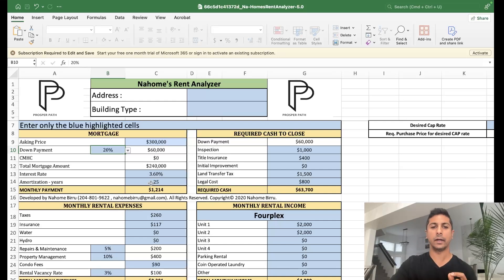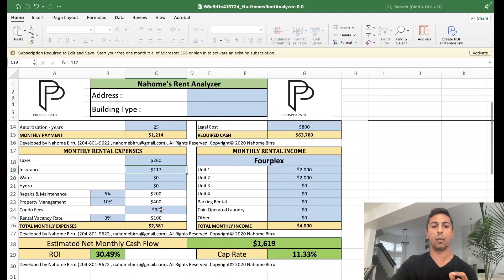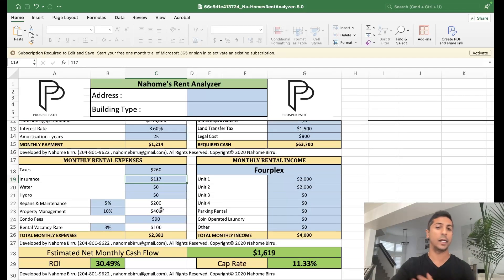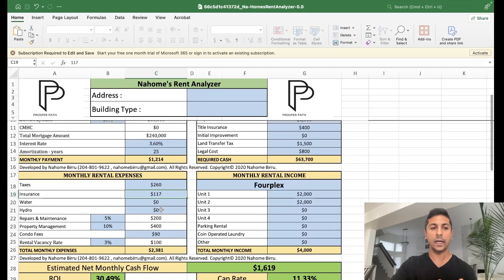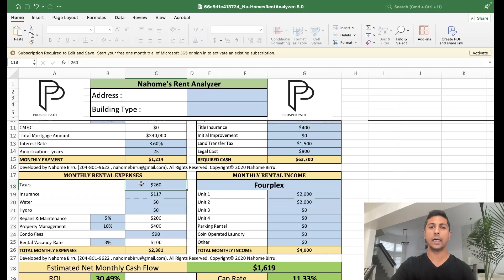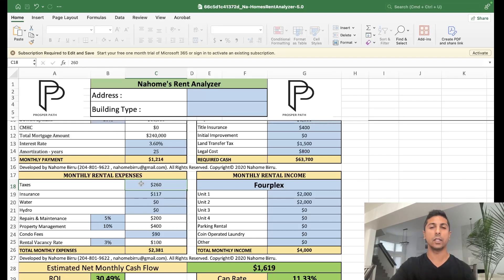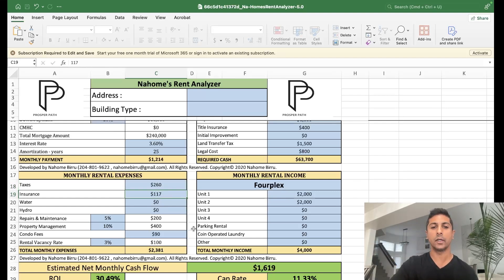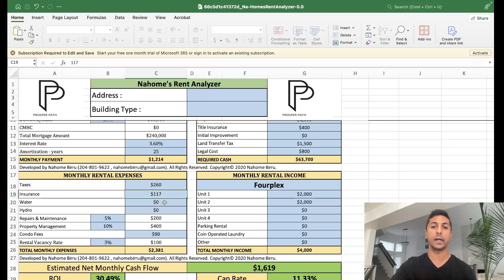When I look at a property, I want to figure out what my return is going to be. We need to figure out what our monthly property taxes are. All these numbers are going to be based on monthly payments: monthly insurance, monthly utilities, monthly property taxes. In this example, we're going to pay $260 a month in property tax and $117 a month for insurance. This is a duplex where all units are self-contained, so the tenants are paying their own utilities — there's no water or hydro cost for us.